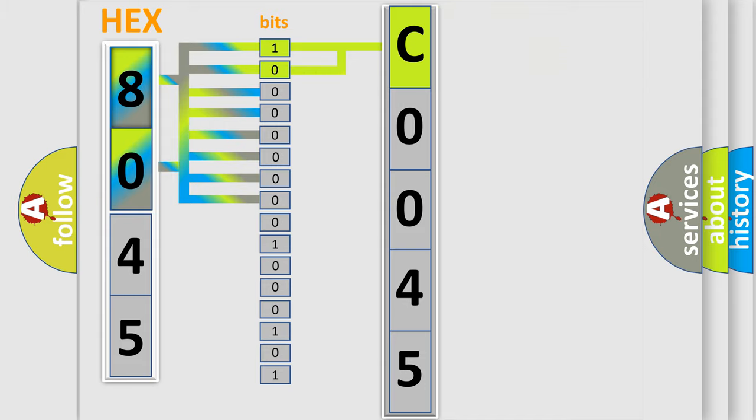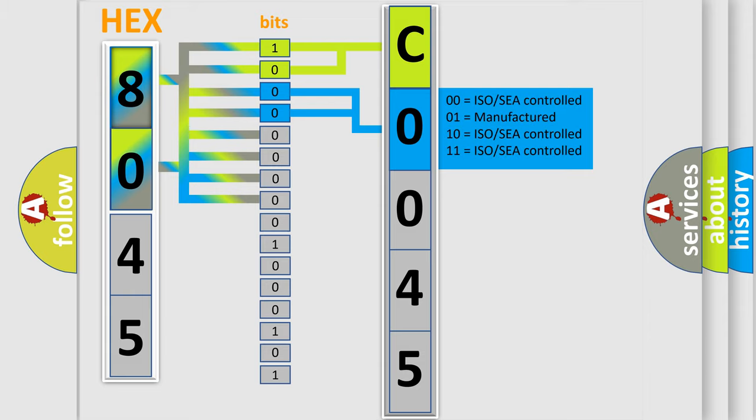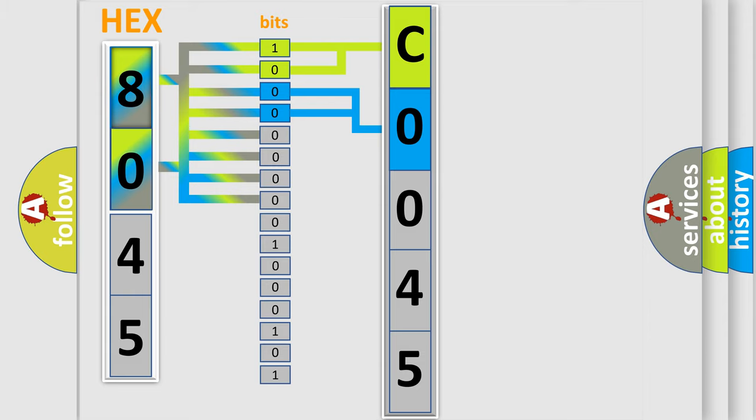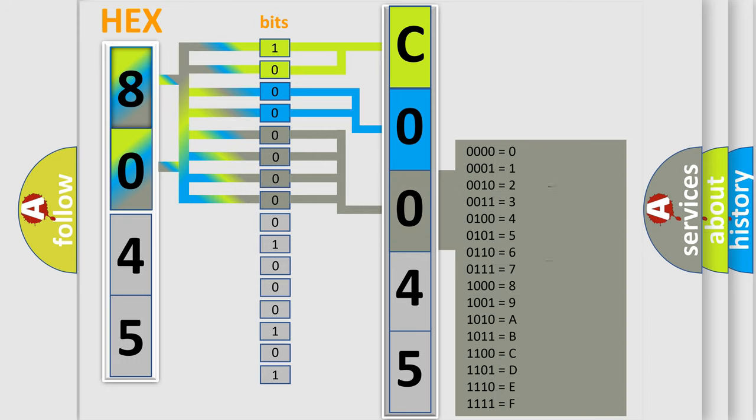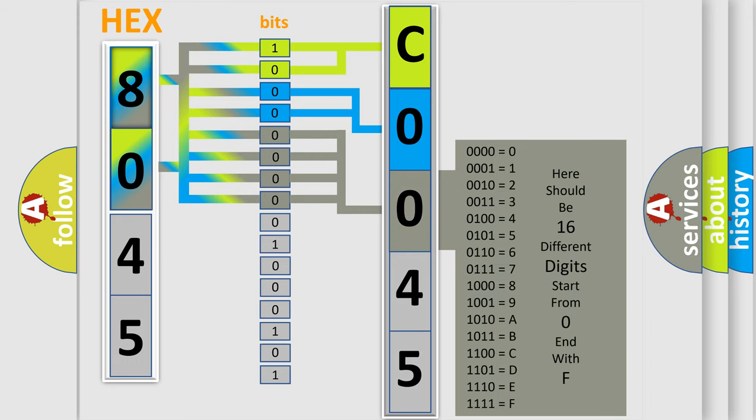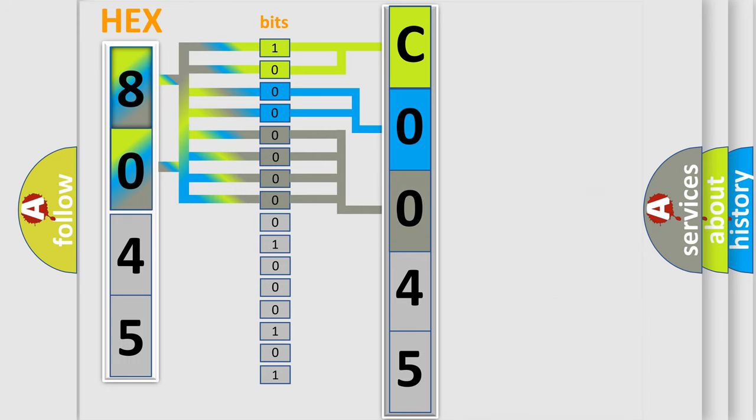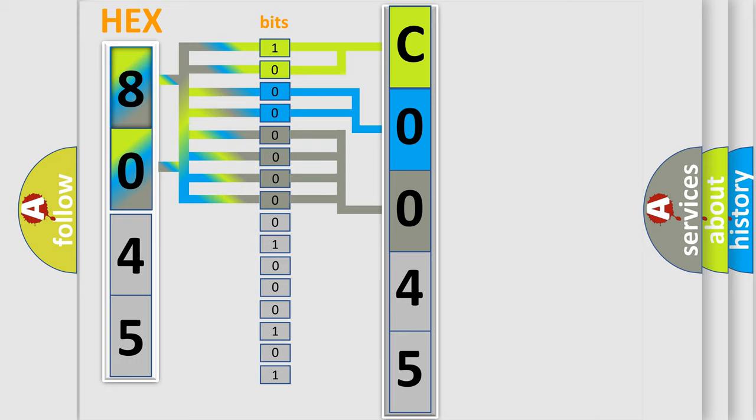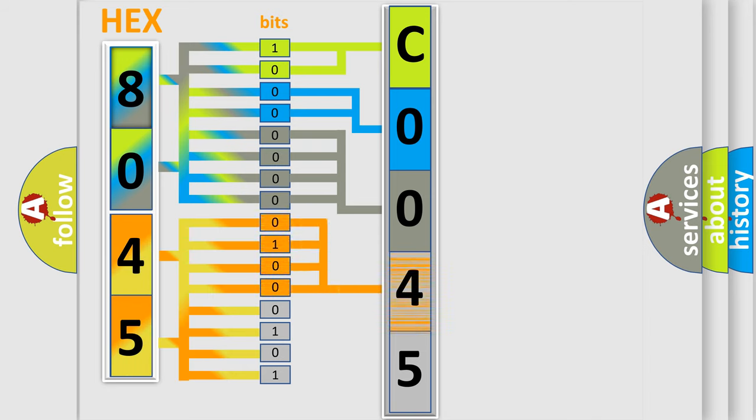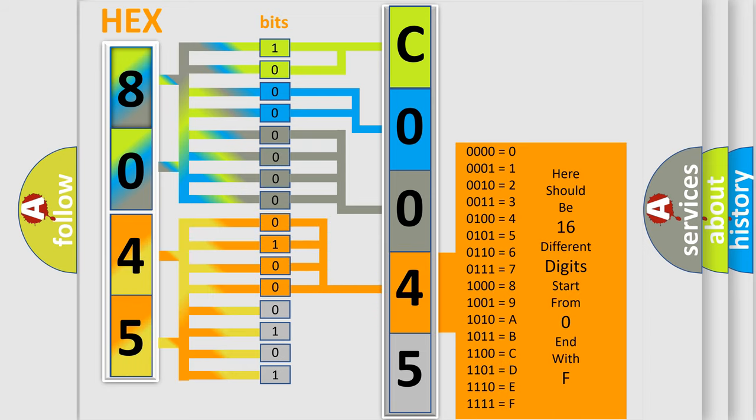The last four bits of the first byte define the third character of the code. The second byte is composed of eight bits. The first four bits determine the fourth character of the code, and the last four bits define the fifth character.